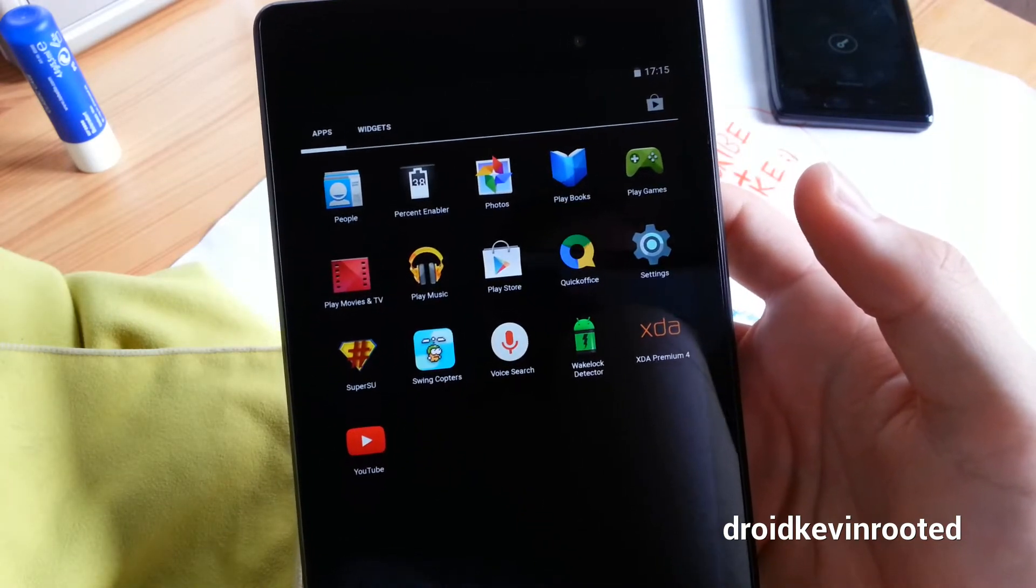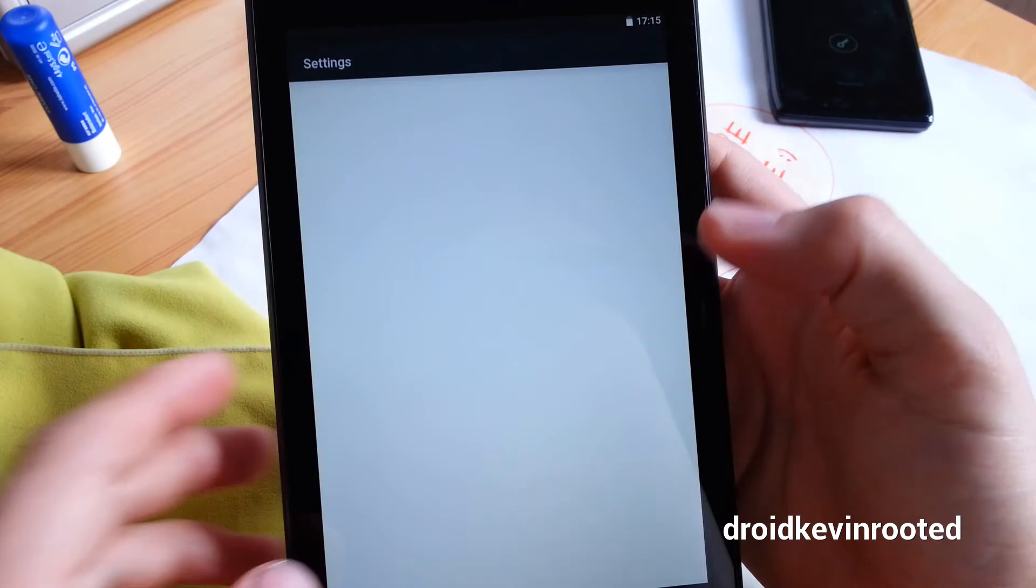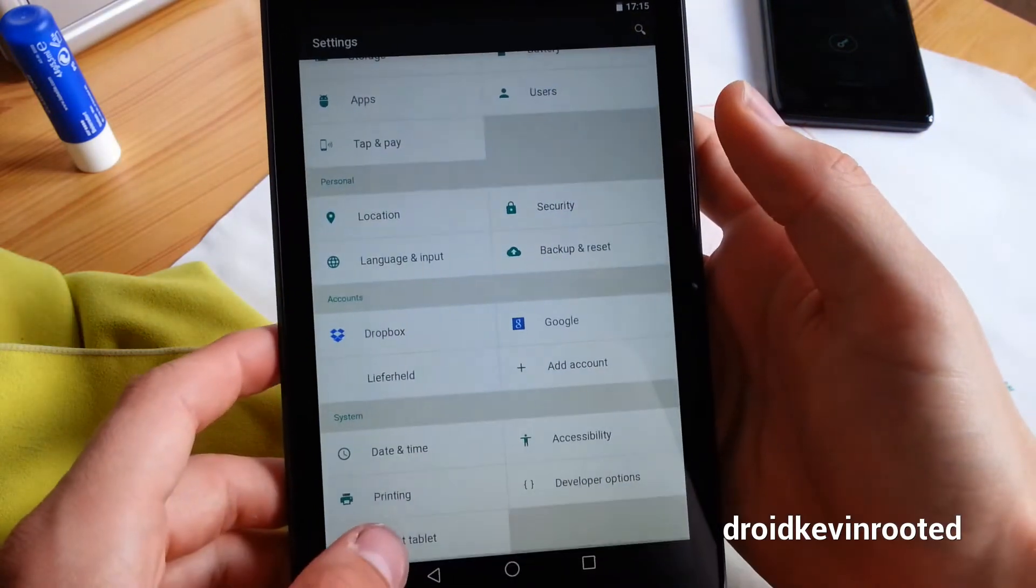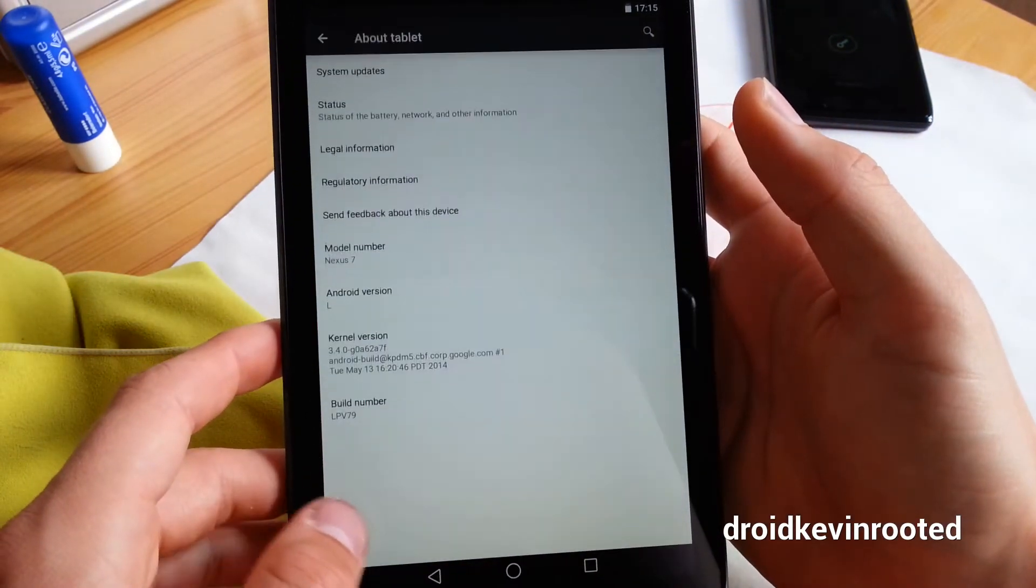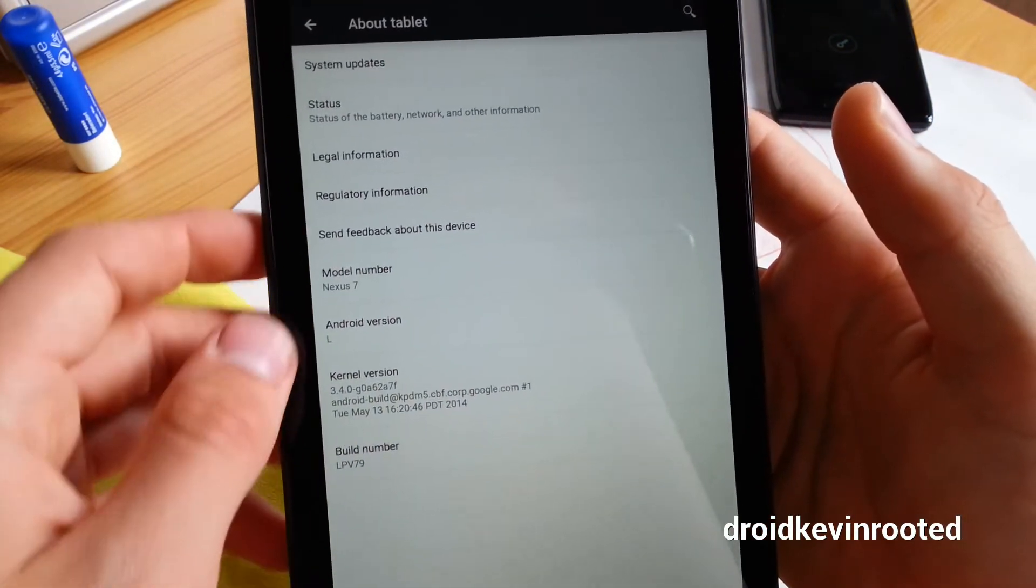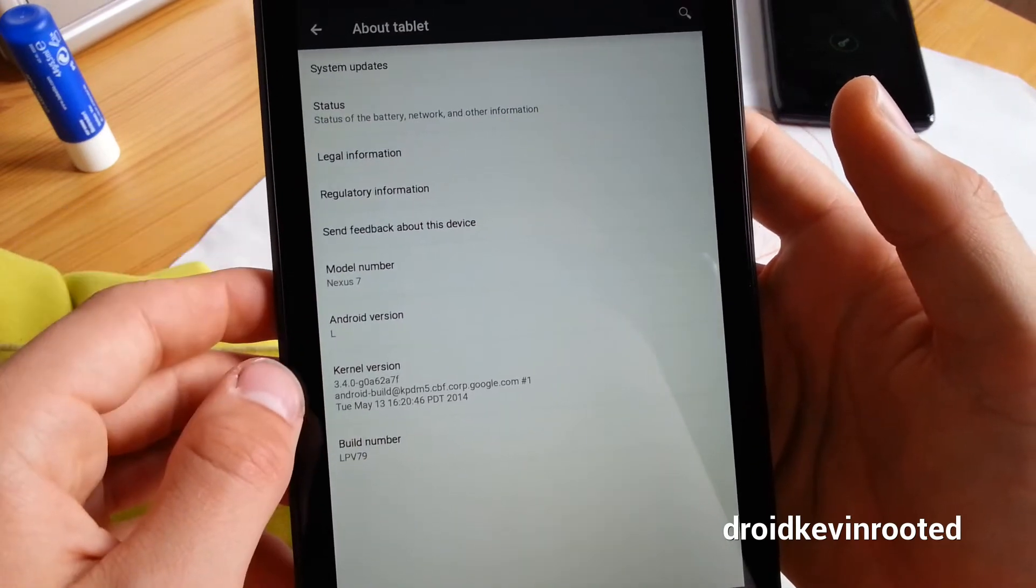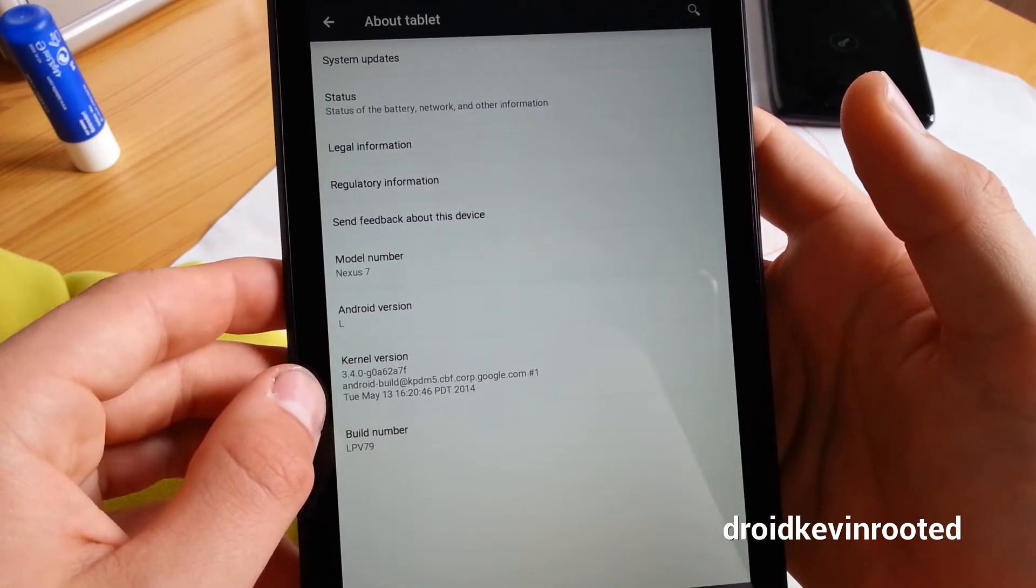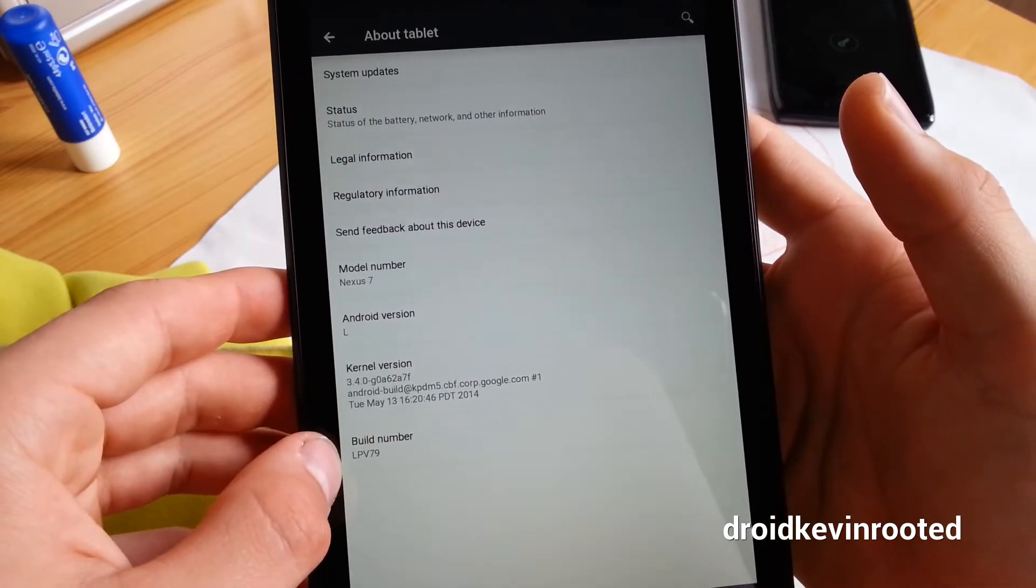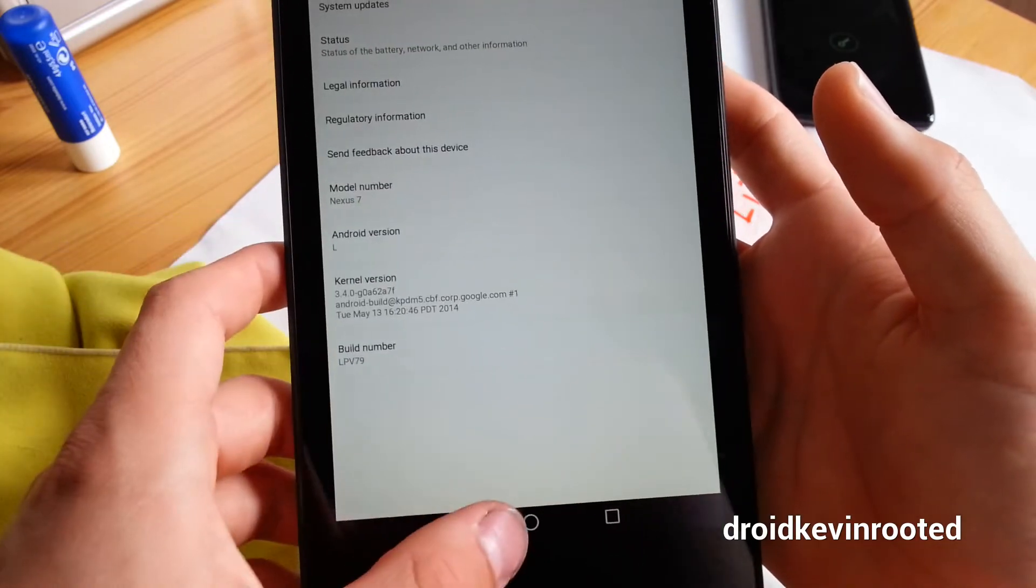I can show you for confirmation that I'm running Android L, which is not official, of course. It's the unofficial developer build, which you can see here, LPV 79.